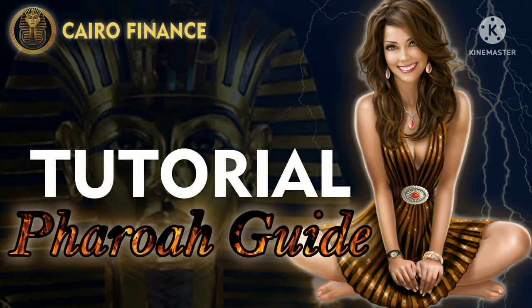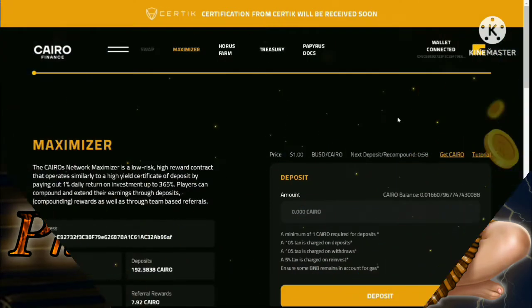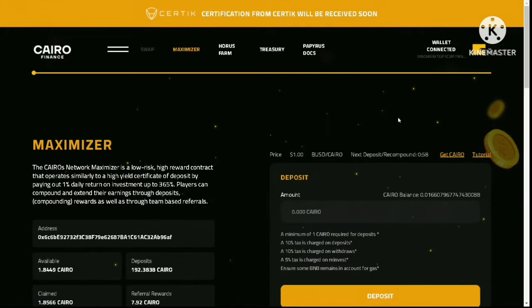If you click on the link in the description below it will bring you to the Cairo Finance website. You need to connect your wallet to the site to get a Cairo token.